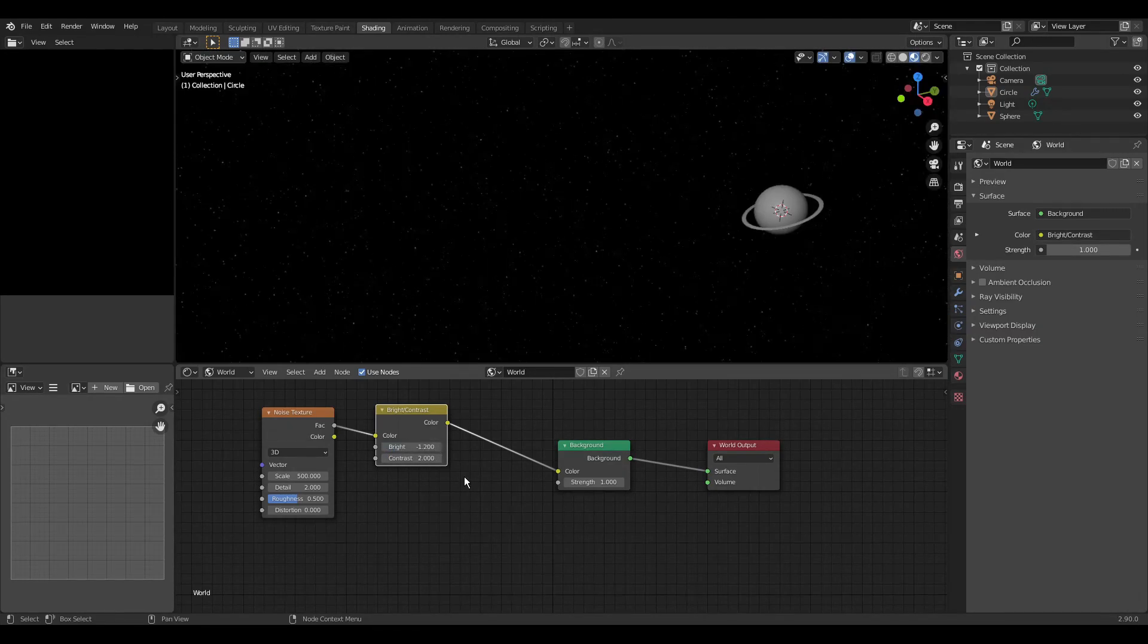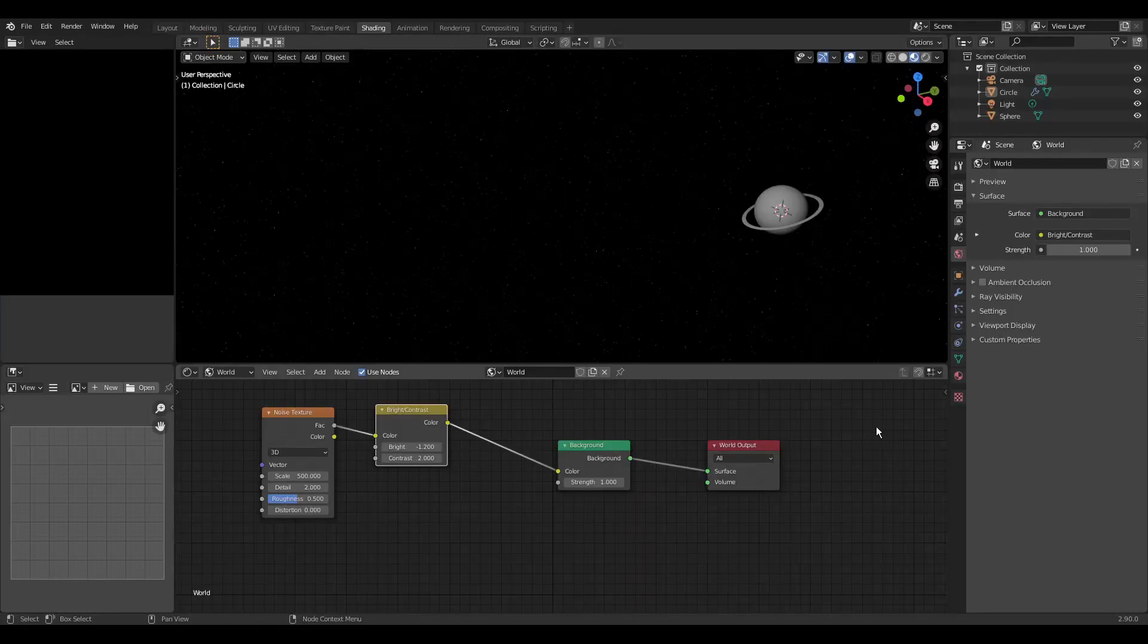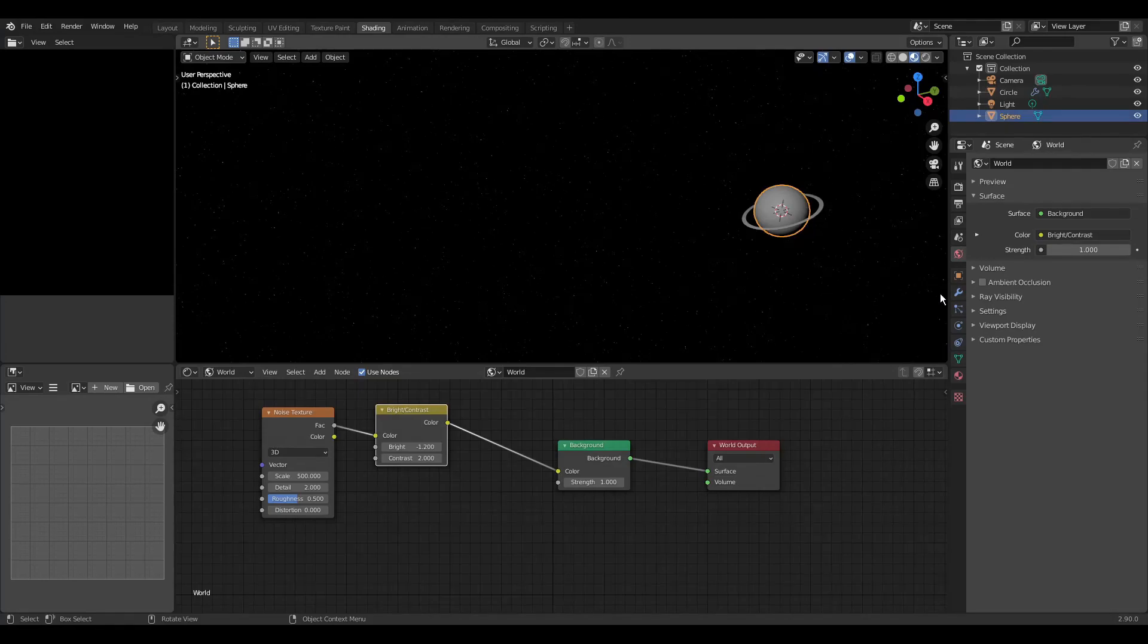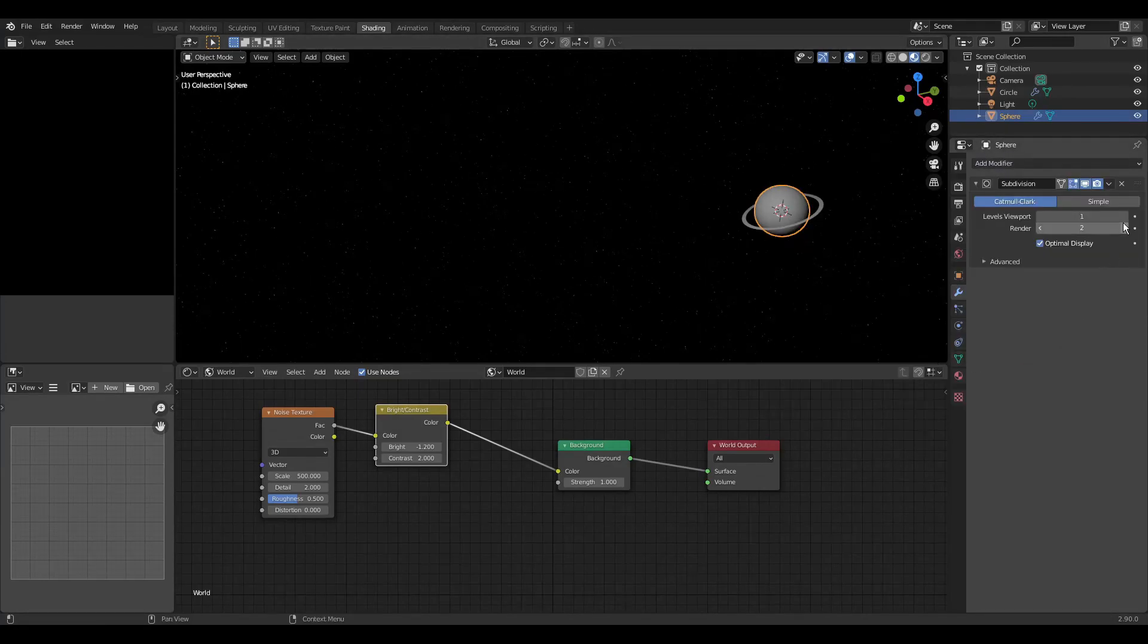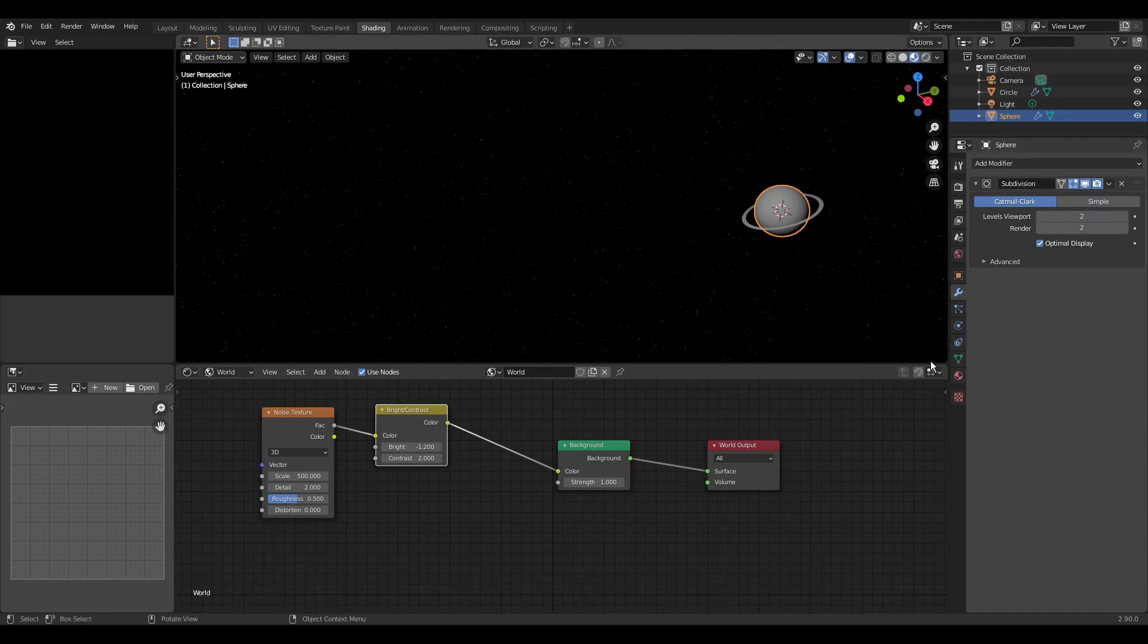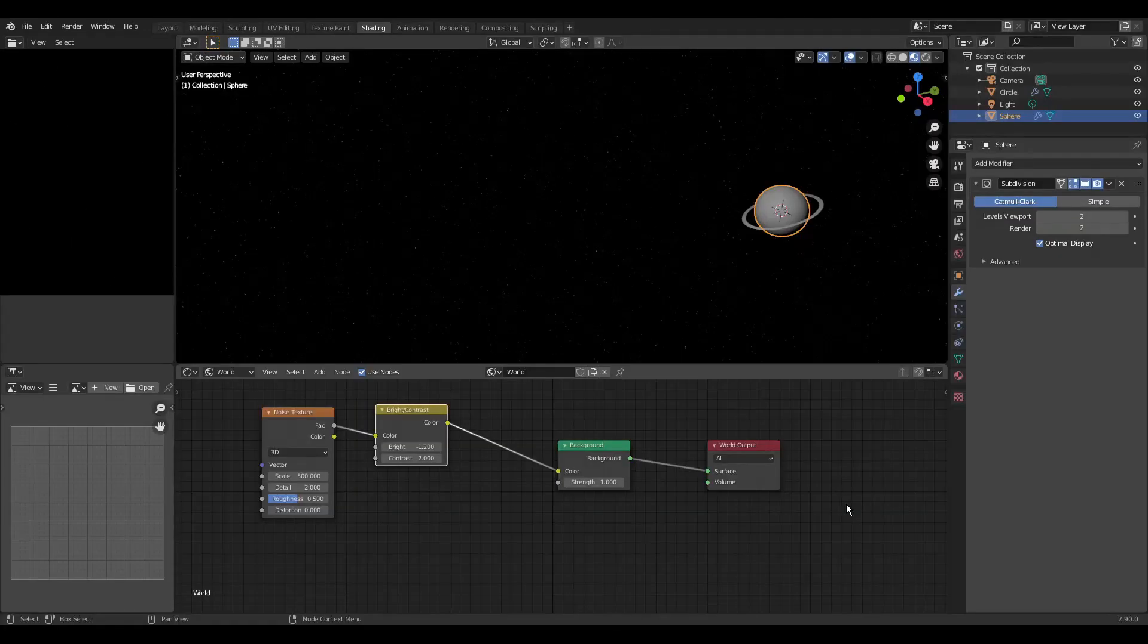F12 to render and we can see some shadow artifacts. To fix that we can add a subdivision surface modifier. Or what is not shown here in the properties editor under the orange object properties tab. We can change the shadow terminator property. F12 to render again and it looks good.